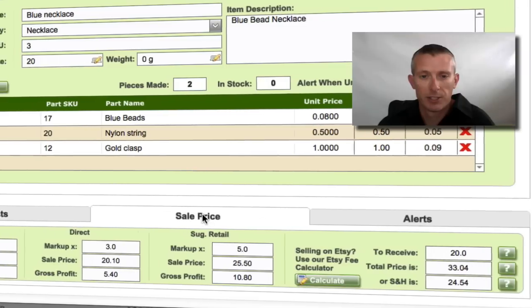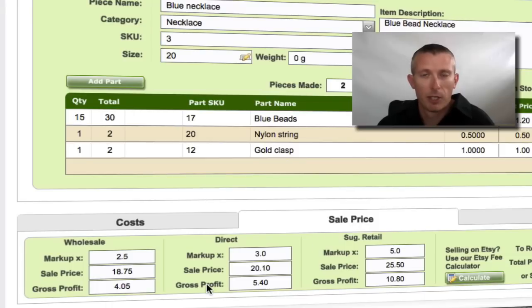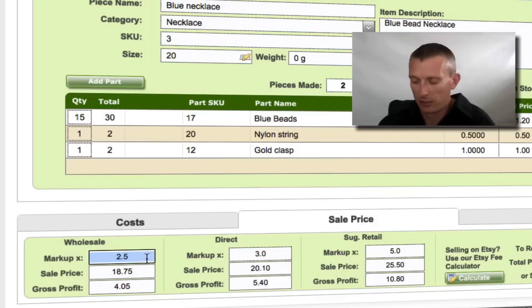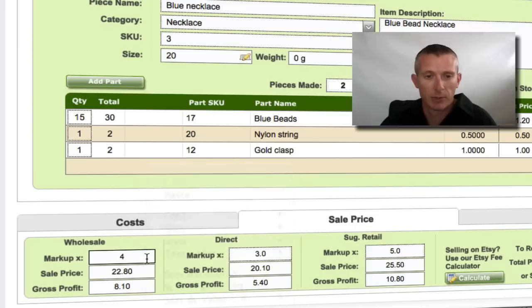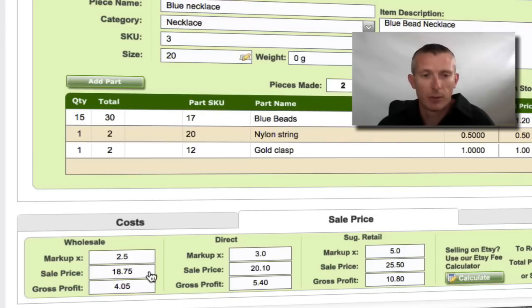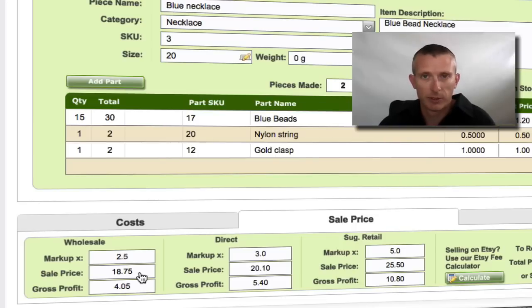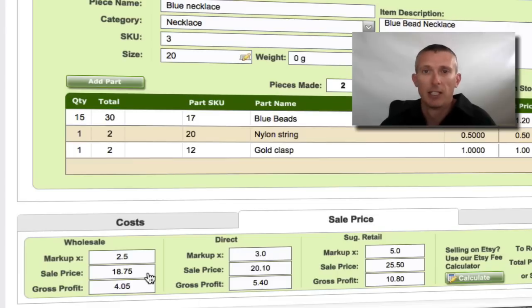Now in terms of sale pricing, if we go to the Sale Price tab, we can have some different markup rates. Craftmaker Pro has three different markups: Wholesale, Direct, and Suggested Retail. These are suggested markup rates only — you can adjust these by just clicking in the box and changing them to whatever you'd like. These are just some suggested rates that come pre-populated. Craftmaker Pro will then work out what your sale price should be based on the markup — your cost of the pieces plus whatever else you've added. It doesn't mark up your hourly rate, because that's already been calculated in the hourly rate calculator, which you set up in the simple setup procedure when you start Craftmaker Pro.